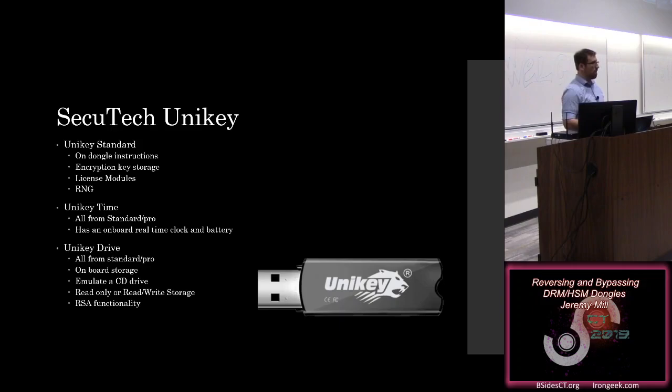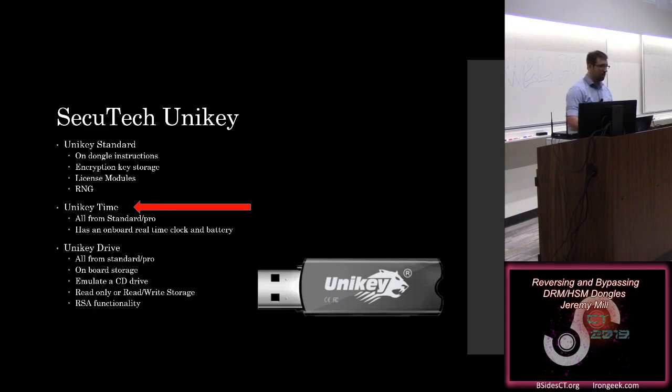And it also adds some RSA functionality, signing, encrypting, decrypting, things like that. So the one that I had came across my desk is the Unikey time, and that's the one that I had for doing all of this actual hands-on testing.